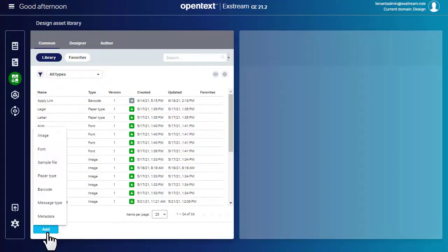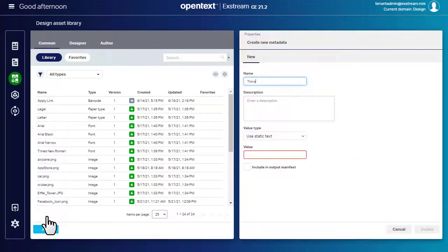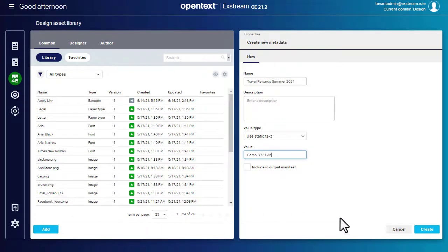Metadata tags let you easily identify resources and output files for use in downstream business processes, such as applying additional CSS styles in post-processing. They're stored as resources in the design asset library. You'll need at least one in your tenant.